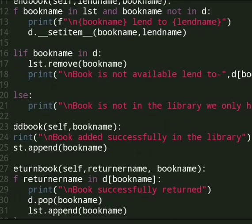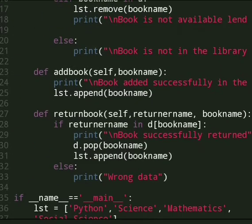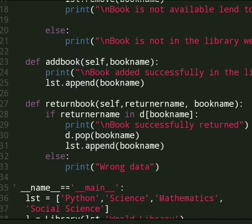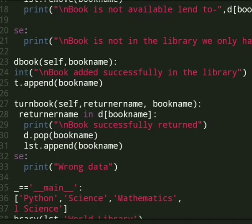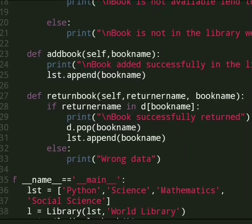We only have that book. And the next method is add book. If someone wants to add a book in the library then we use that method. In this method we only give book name. Book added successfully in the library message displays and list is updated using append function.